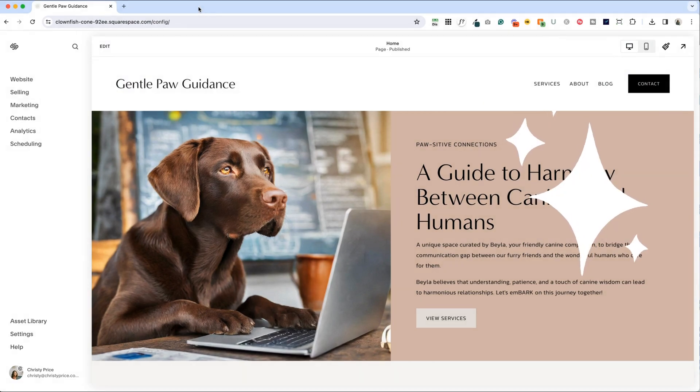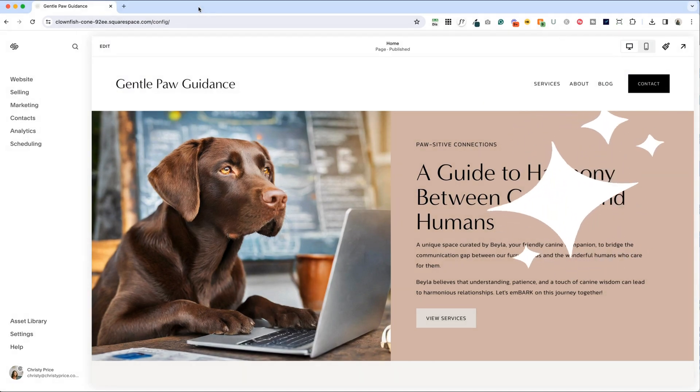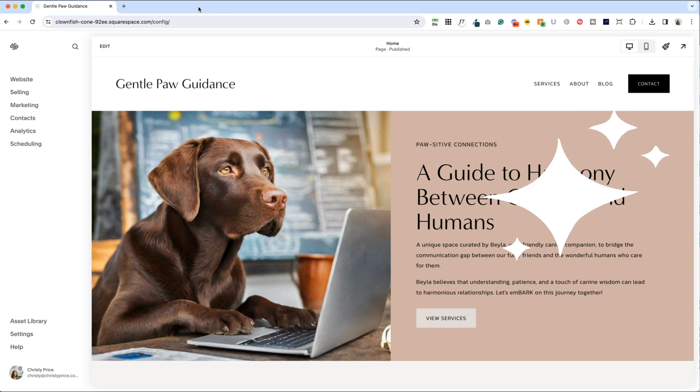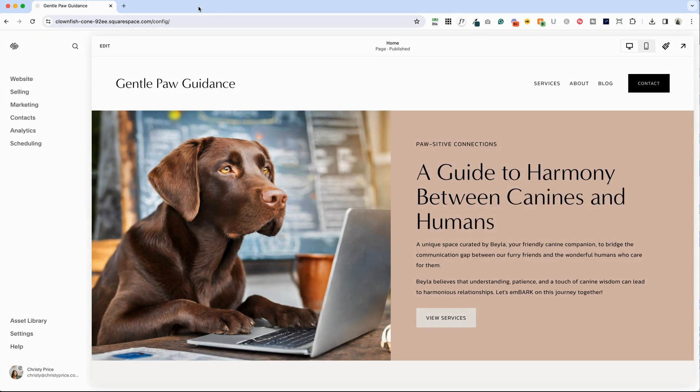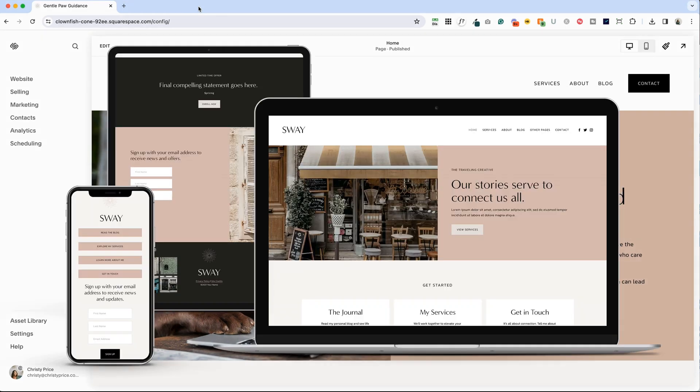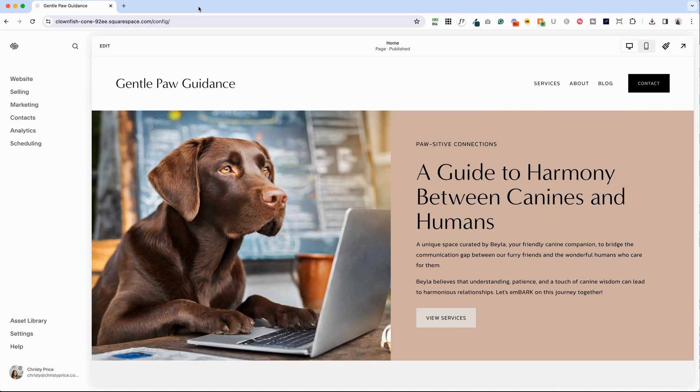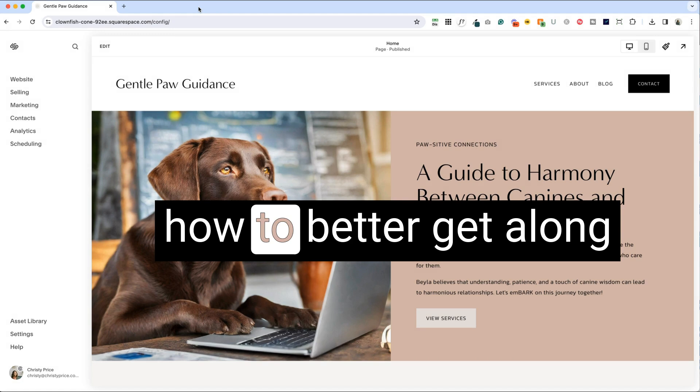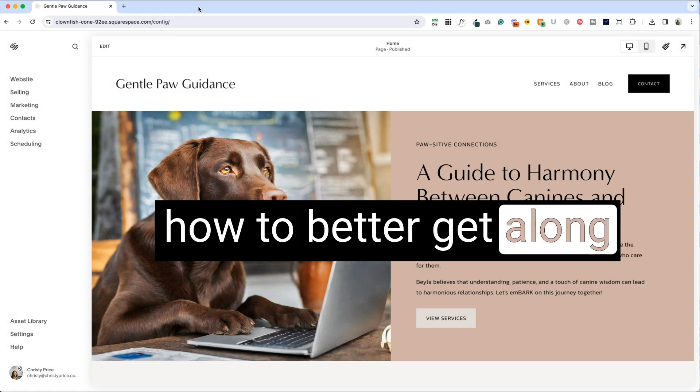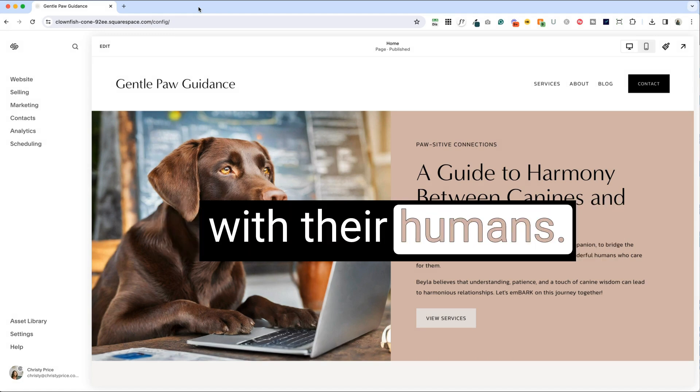Here we are in this fun, silly website I created for my dog, Bela. It's based on my Sway template, so if you like the look and feel of this template, check out Sway. I'll put a link in the description below. In this website, I am creating it for Bela, who is my client, and she is providing information to other dogs on how to better get along with their humans.